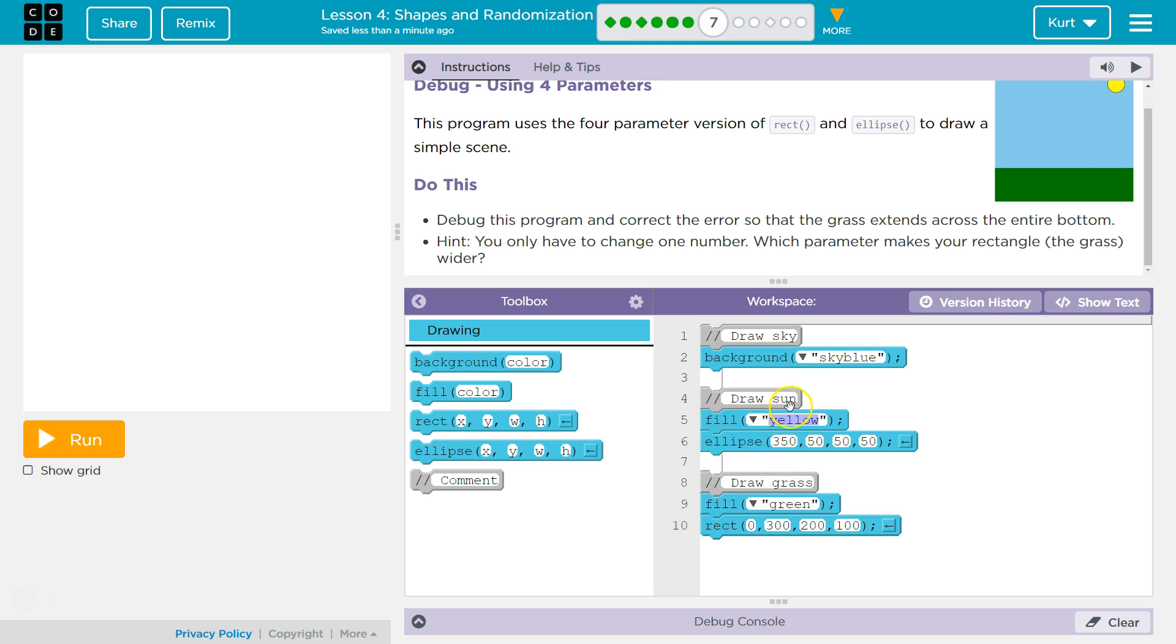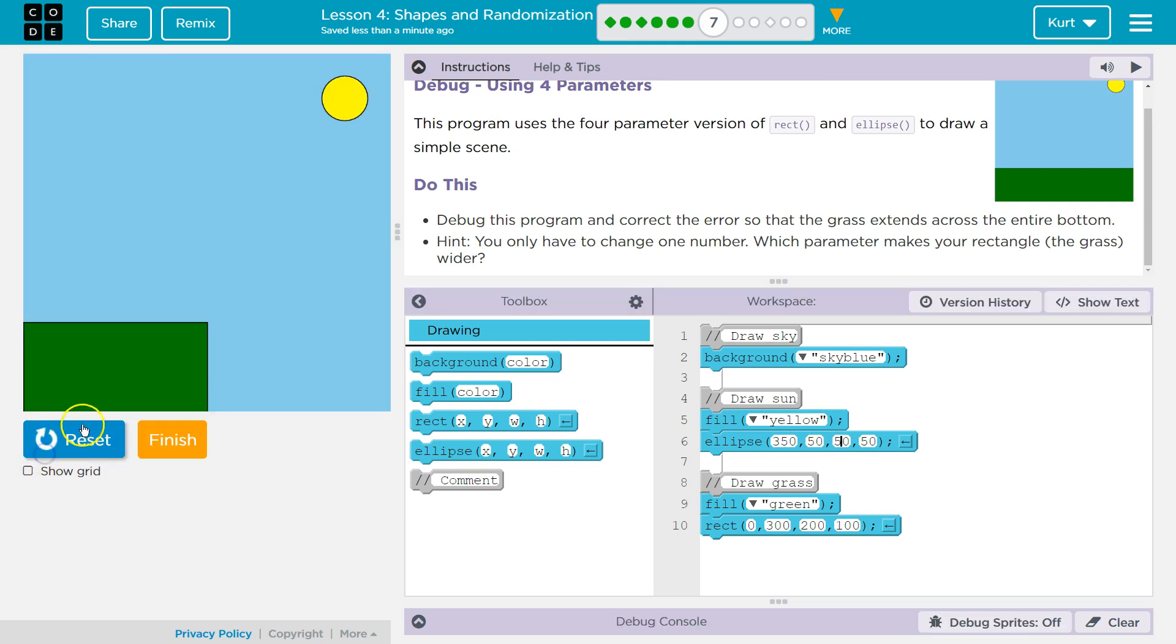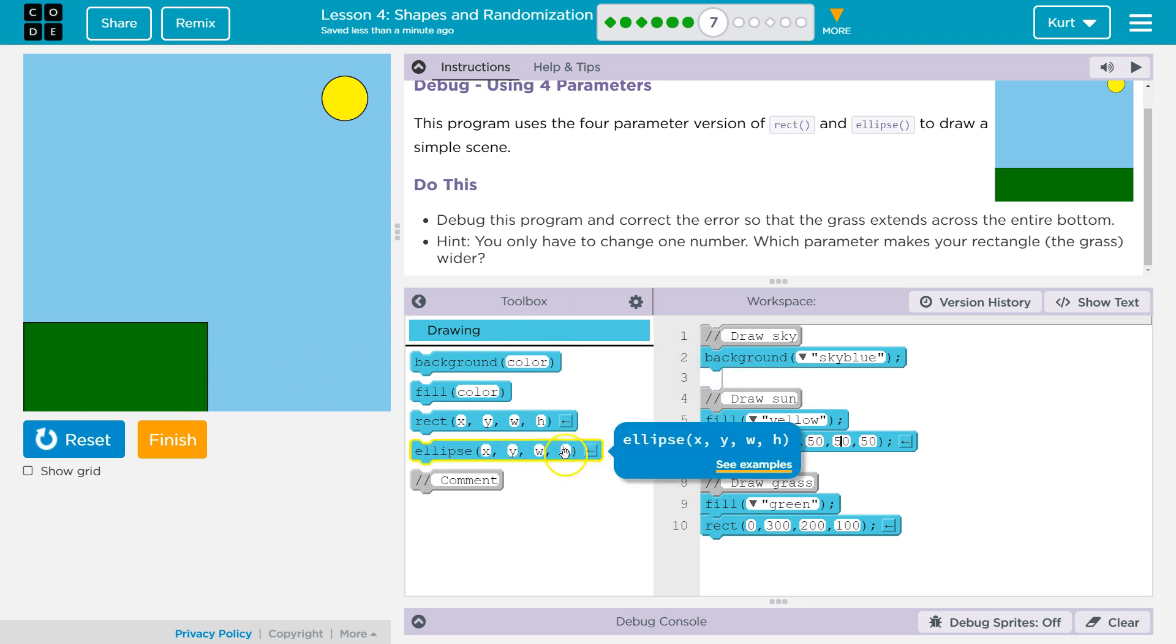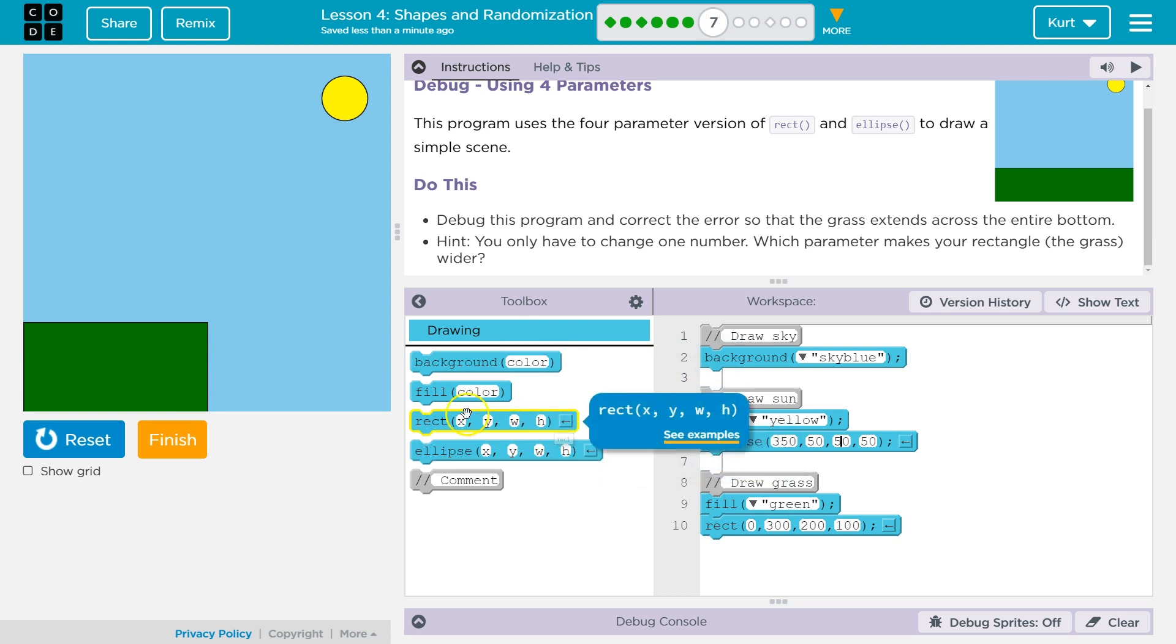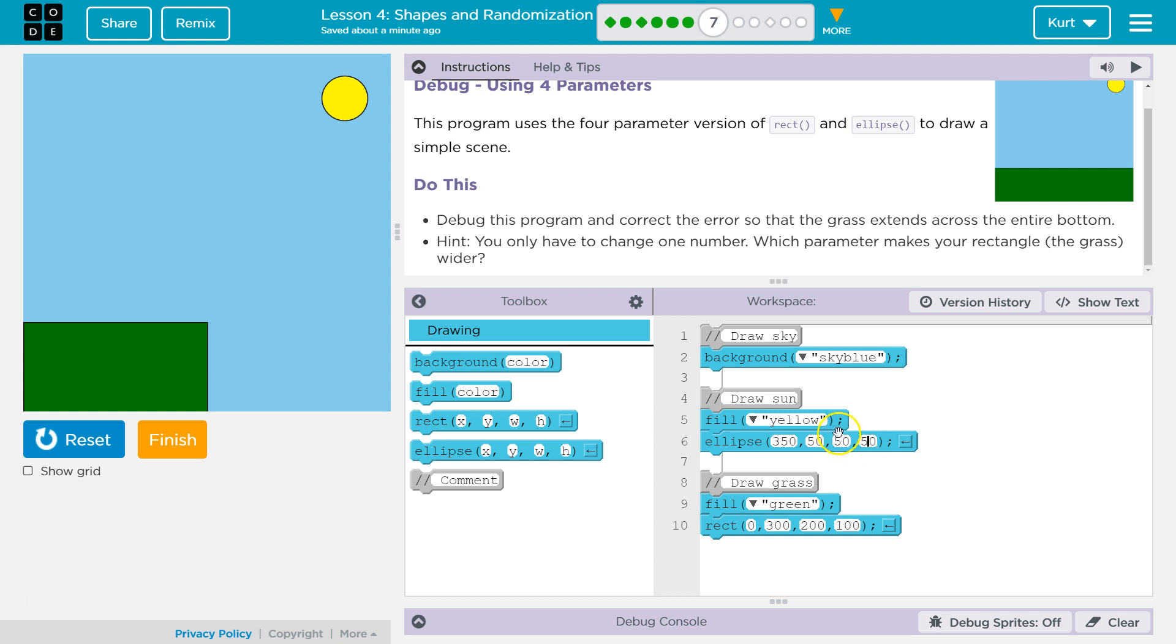This 350 here, which represents our x value, that is a parameter. This 50, which is our y, is a parameter. This 50, which is our width, is a parameter. This 50, which is our height, is a parameter. So that's what it's saying.